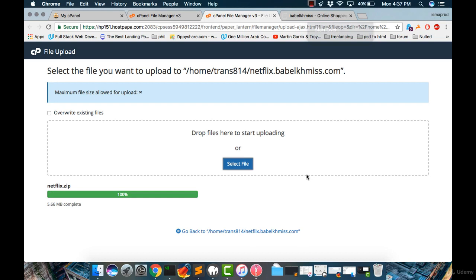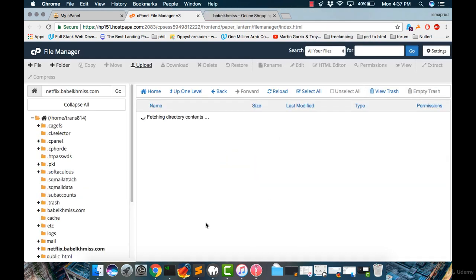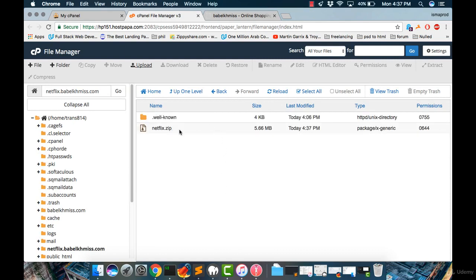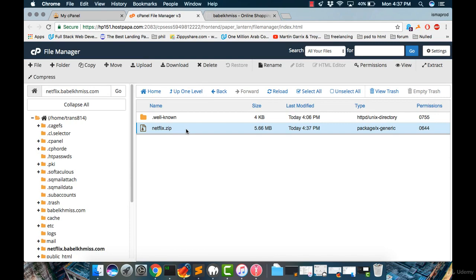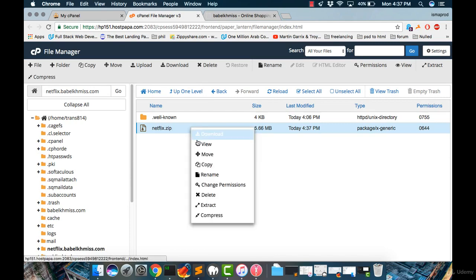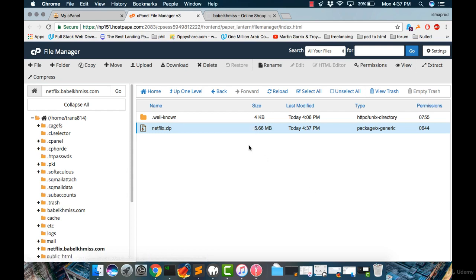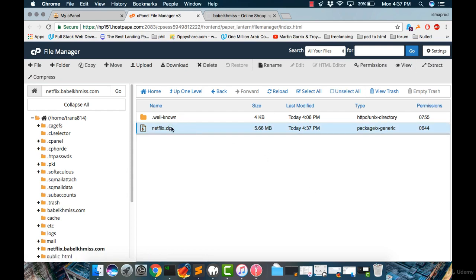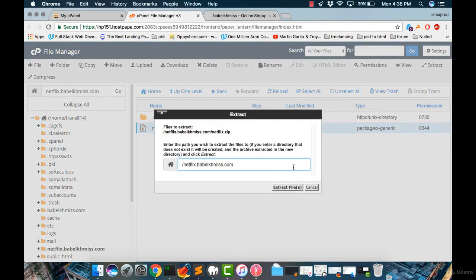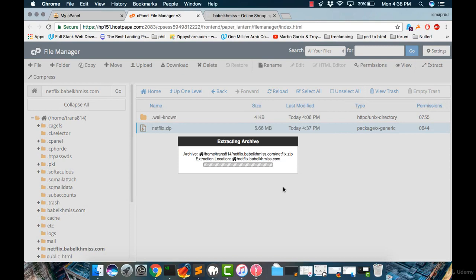The file has been uploaded. Now let's go back into our website folder. You will see this one. You have to select the file and right-click and click Extract, or just select it like this and go to Extract from here and click Extract Files.